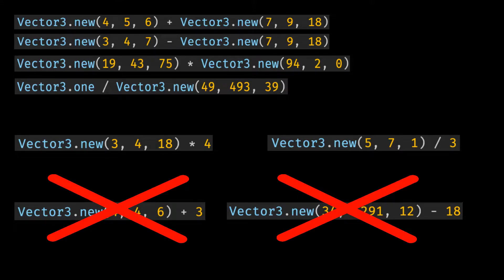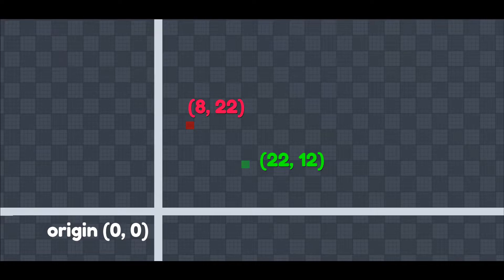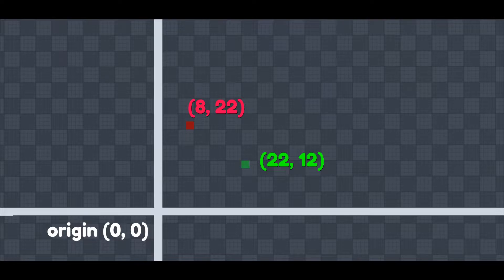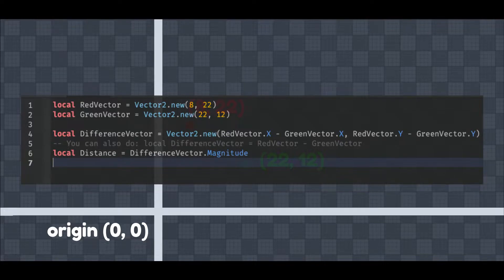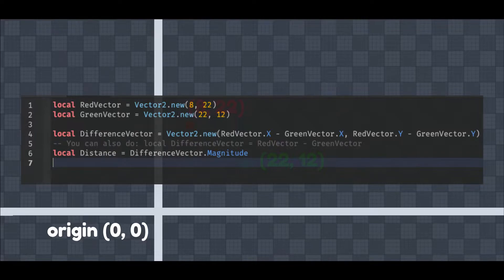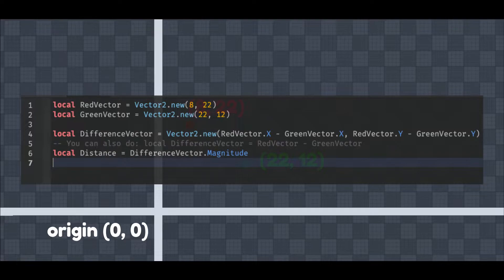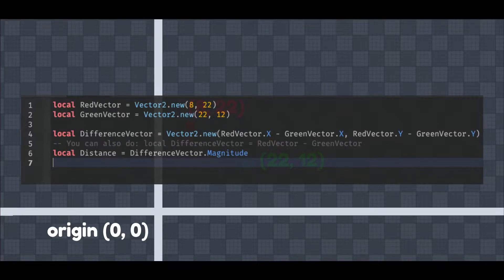If you want to be able to calculate the distance between two Vector3's, then do the following. First, get the difference between the two Vector3's. The way we do this is by just subtracting one from another. In Lua, it will look something like this: difference equals first vector3 minus second vector3. After that, we just get the magnitude of our new difference vector. Distance is difference.magnitude. And that's how you get the distance between two Vector3's. This works perfectly fine for Vector2's too.